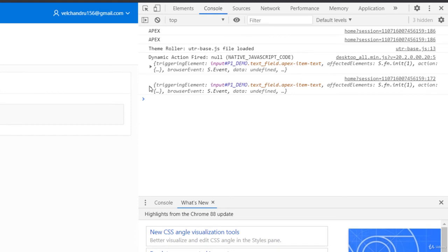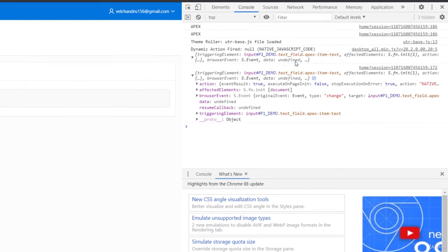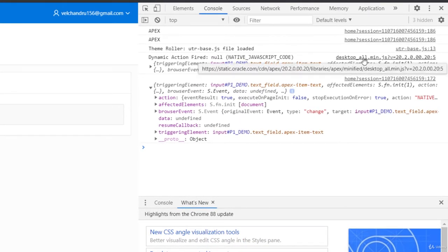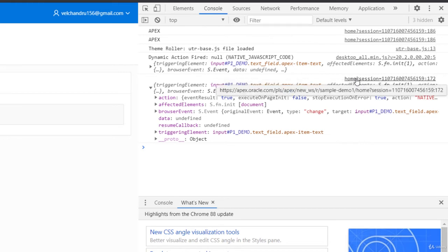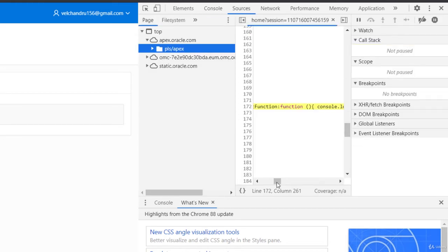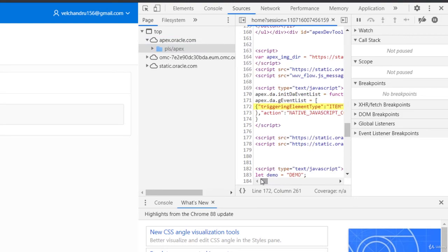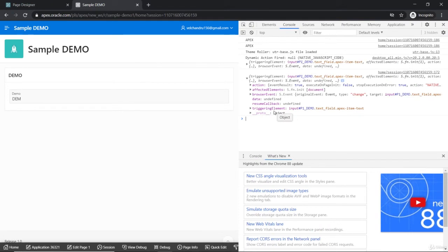With respect to our development environment, we'll get the desktop part, and with respect to our own development, the home session line is printed. So 'this' is wrapped in a function and we'll get back to this later. This is how things are happening here with dynamic actions.